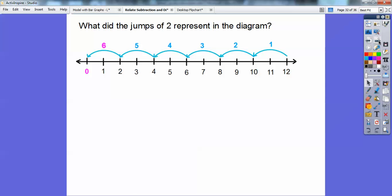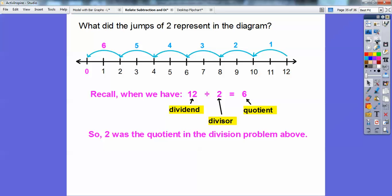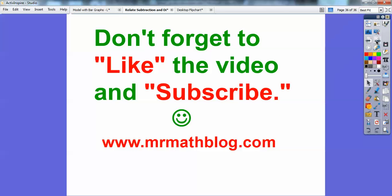So what did the jumps of 2 represent in this diagram? Well, recall when we had 12 divided by 2 equals 6. Remember from the last lesson: 12 is called the dividend, 2 is the divisor, and 6 is the quotient. So the 2 was the divisor in the division problem above. All right, you guys, take care.